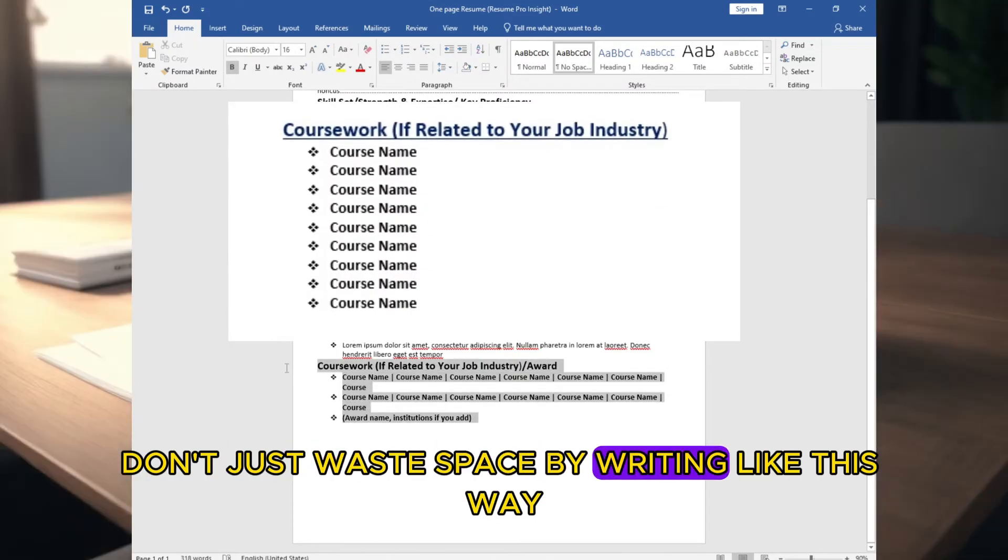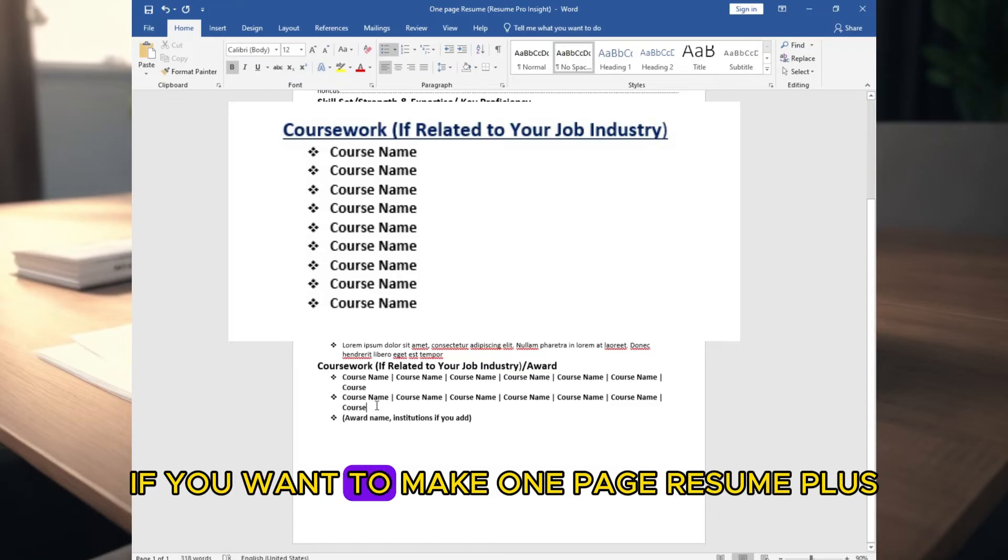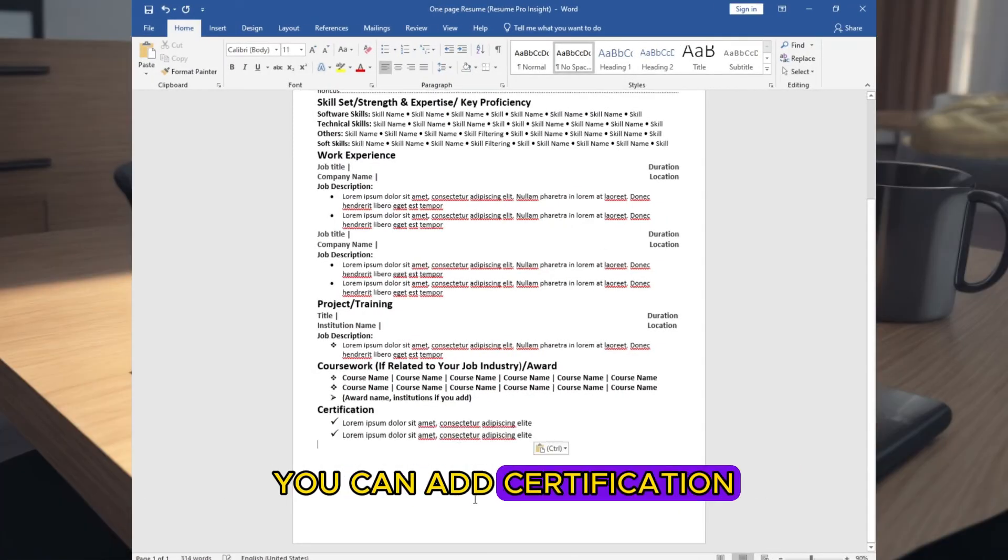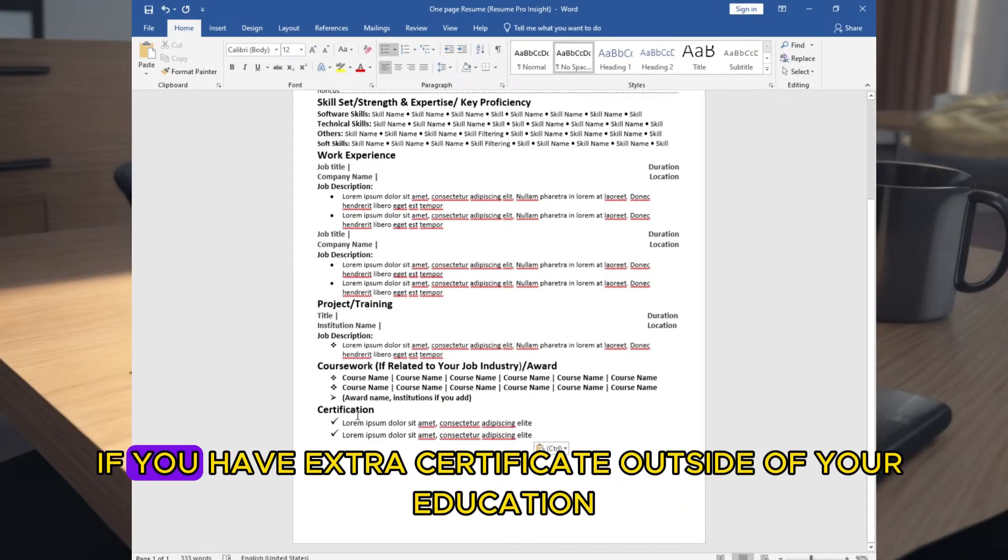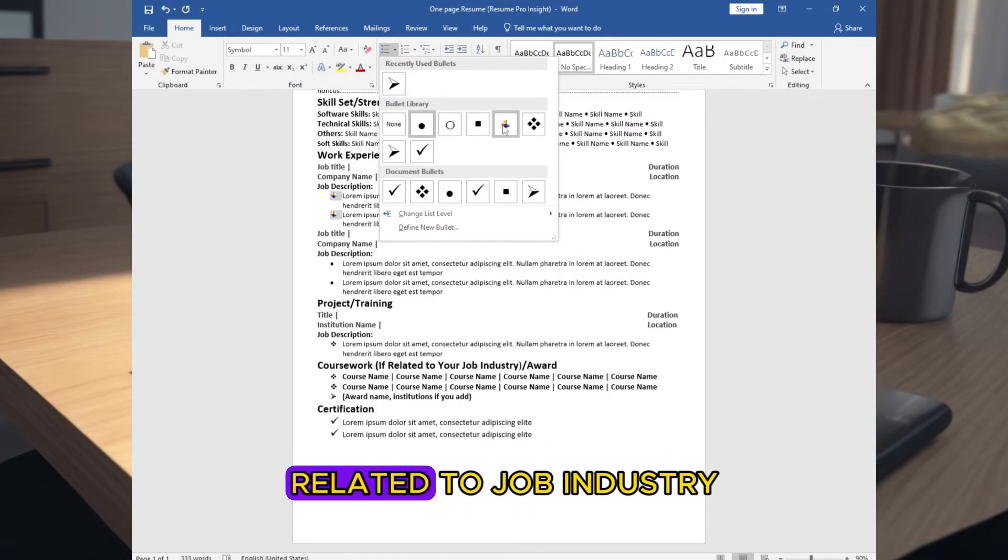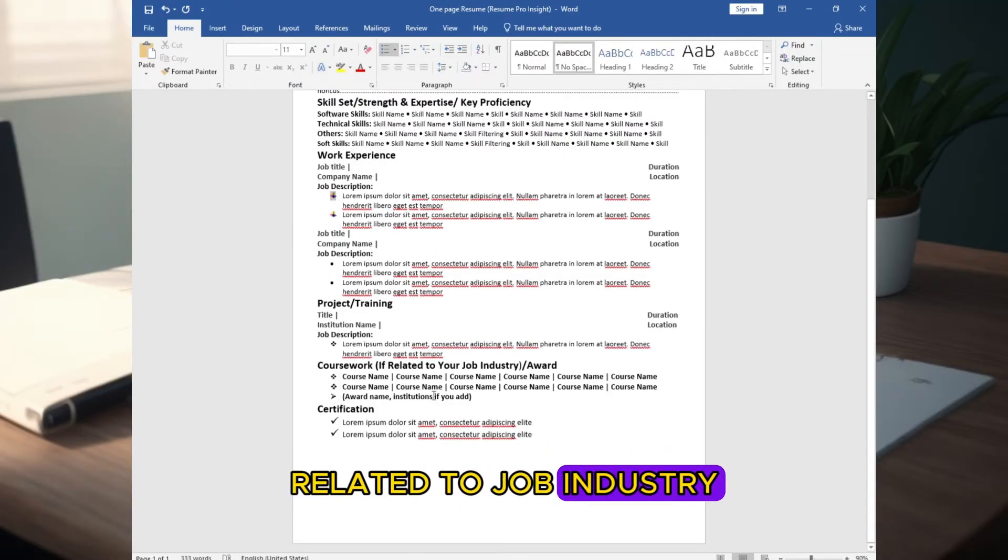Don't just waste space by writing like this way if you want to make one page resume. Plus, you can add certification if you have extra certificates outside of your education, related to job industry.